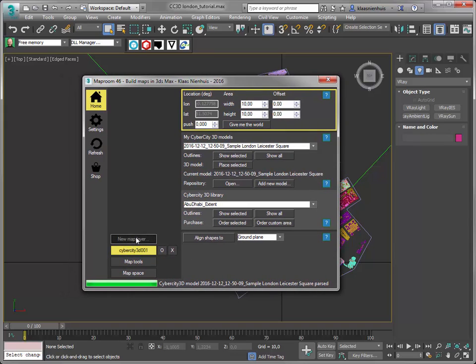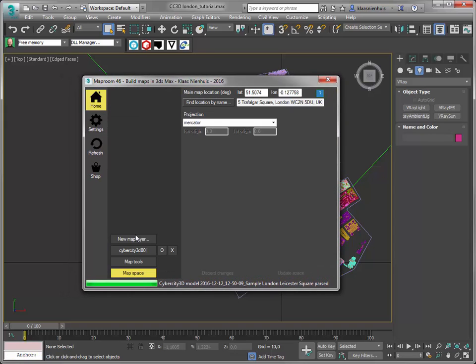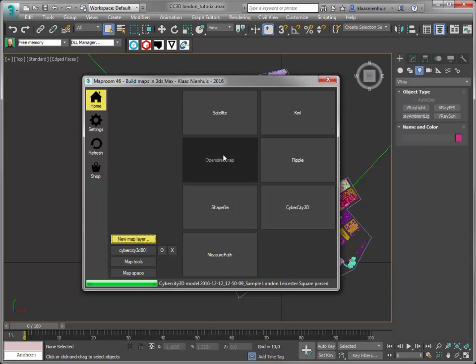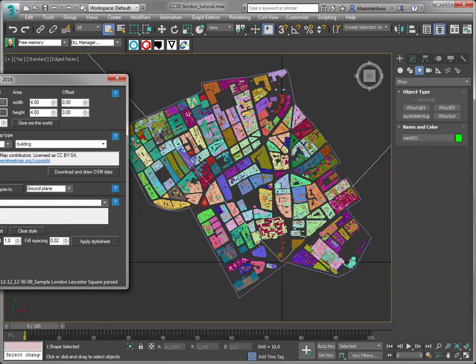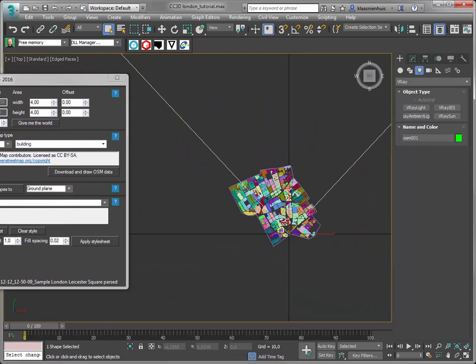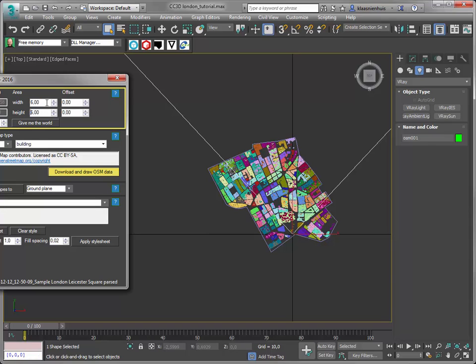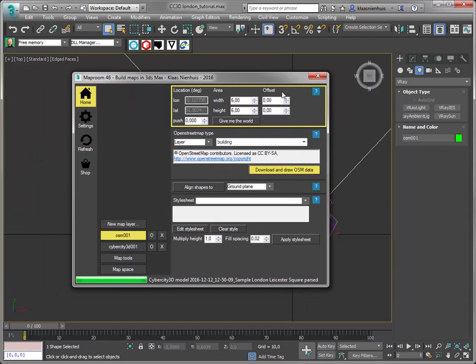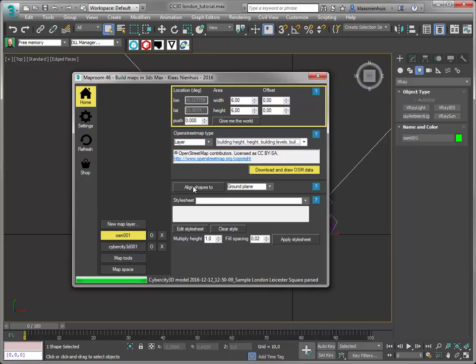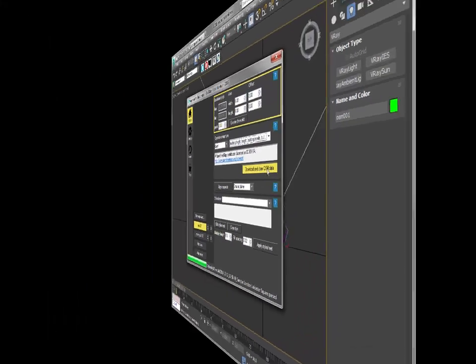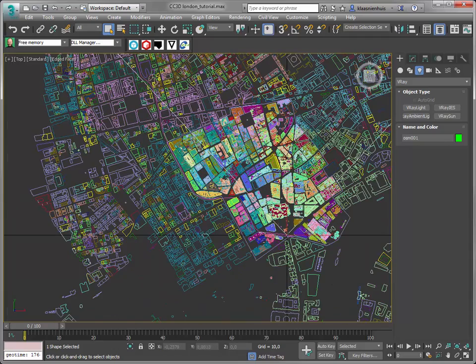I'm going to add an OpenStreetMap layer and make it a little bit bigger than this area. I guess 6x6 should be OK. I'm going to pick all the building types from the layers and add the buildings. Here they are. Building outlines.